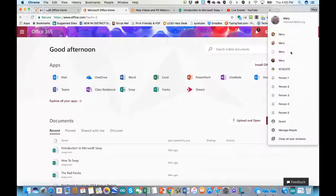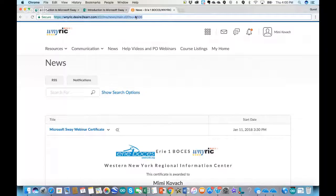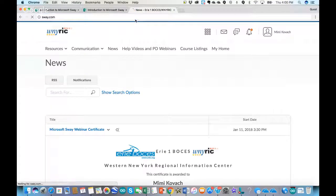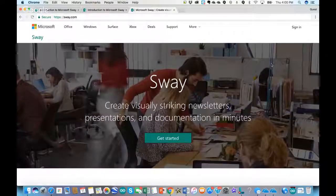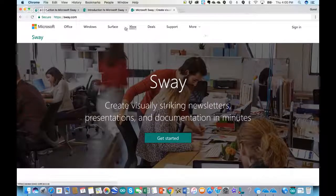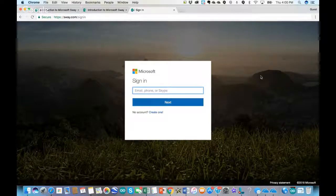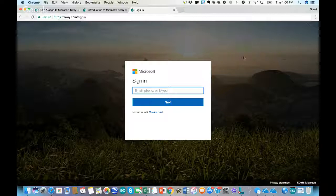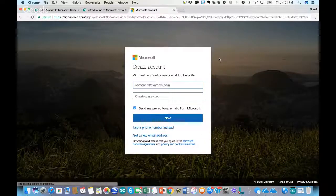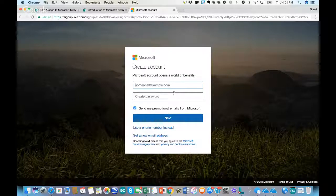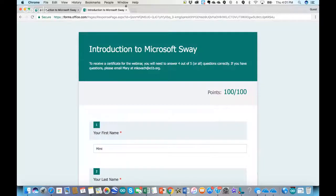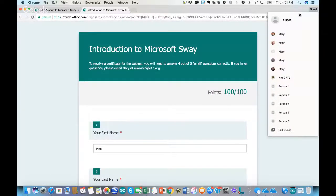The other way is to go to Sway.com. If you don't have an Office 365 account, go to Sway.com and click Get Started. If you don't have a Microsoft account through anything else — Xbox, Windows 10, or other newer Microsoft devices — you can click where it says 'Create one,' then enter your email address and create a password. That's for those who may not have an Office 365 account through their school.